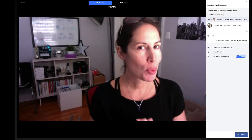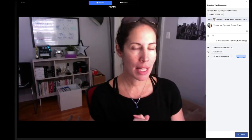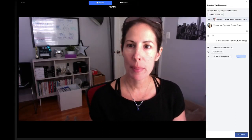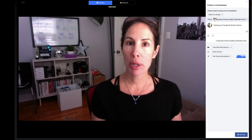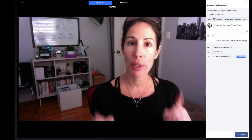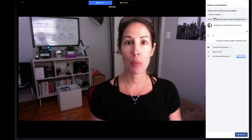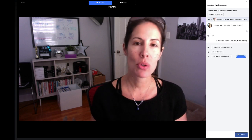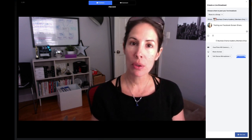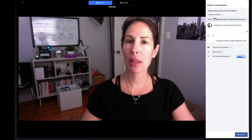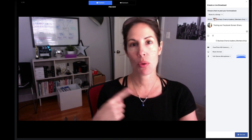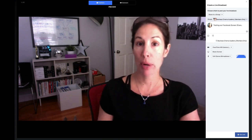So excited! Facebook just released a new feature update for live broadcasting from your desktop, which is share screen. So cool. So now you can share your screen going live on Facebook using your desktop computer or a browser.